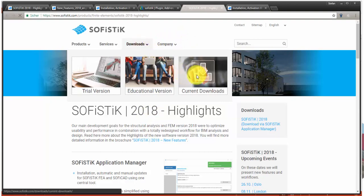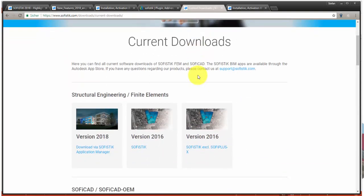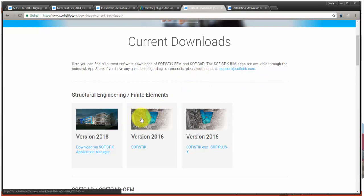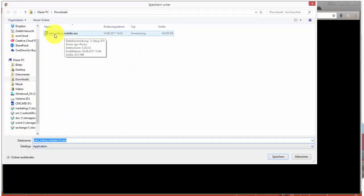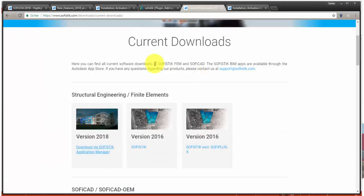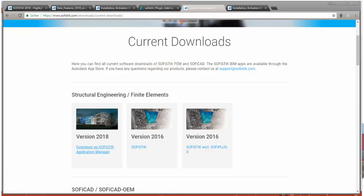If you navigate to the current downloads page, you'll find an overview about all installations which are on the current software service — currently SOFiSTiK 2016 and the new version 2018. If you'd like to install and run SOFiSTiK 2018, you should download the new SOFiSTiK Application Manager. If I click on the download link, I am provided with an online installer file which is then downloaded and can be executed to open the SOFiSTiK Application Manager. After downloading this program, I can double click and install the SOFiSTiK Application Manager, which I can then open.